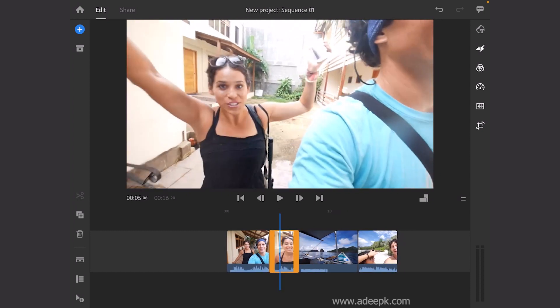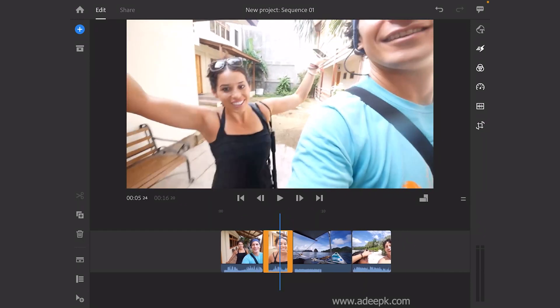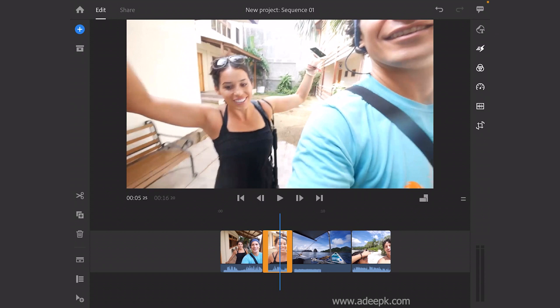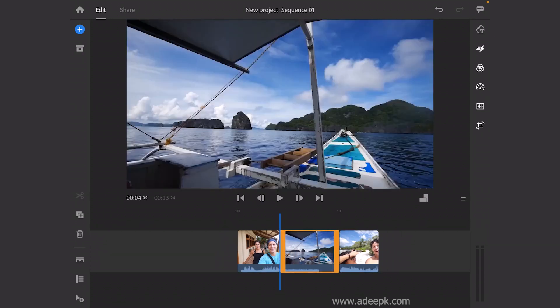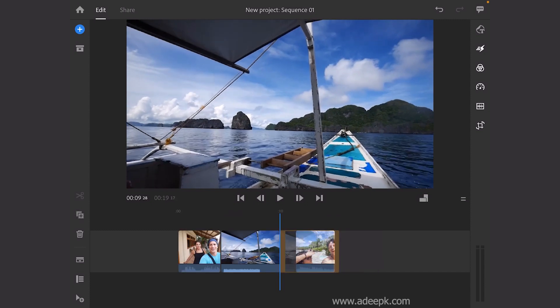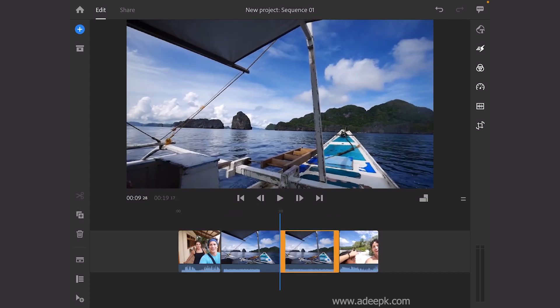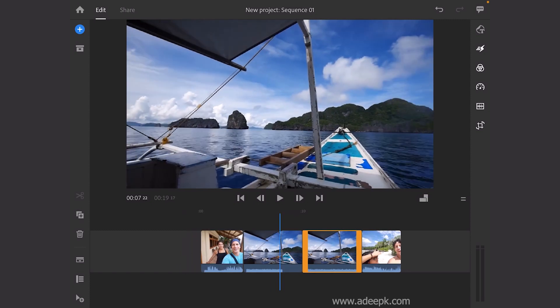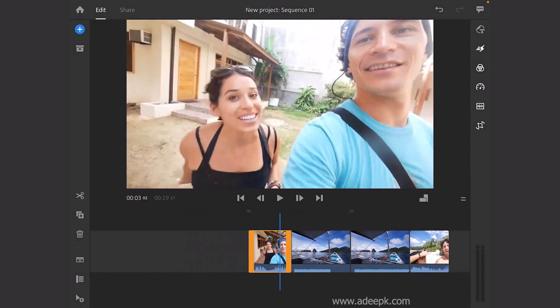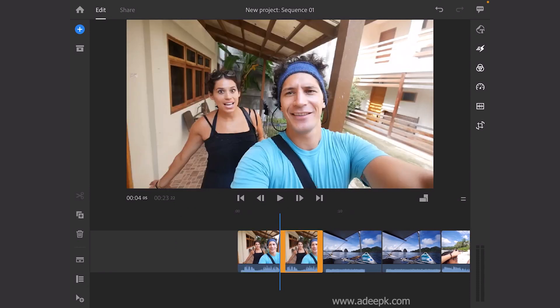If you want to delete a portion of the video, you can click on the recycle bin and it will be deleted. There is also a button for duplicating a clip — if you want to duplicate it, click on this plus button and it will be duplicated.